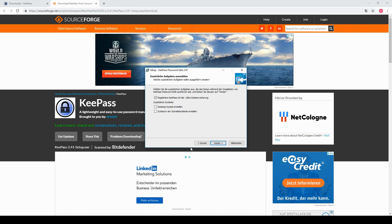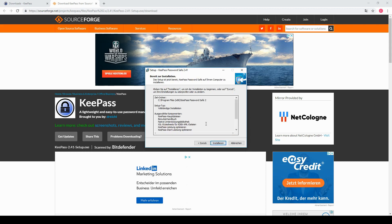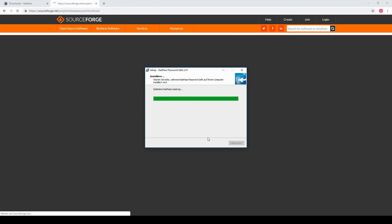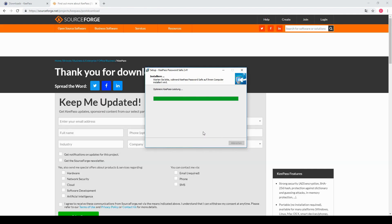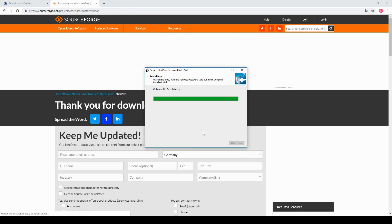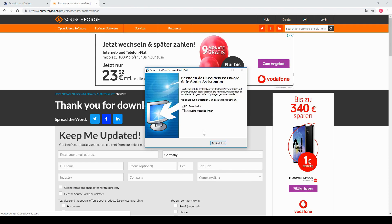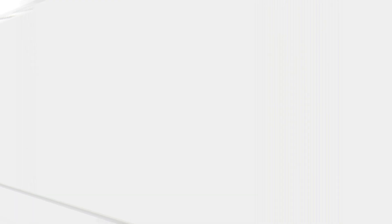Then you got some additional options where I will choose to create a desktop icon for KeePass. And that's basically it. You just have to click install and then KeePass is ready to be used.